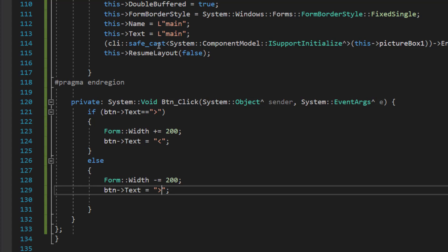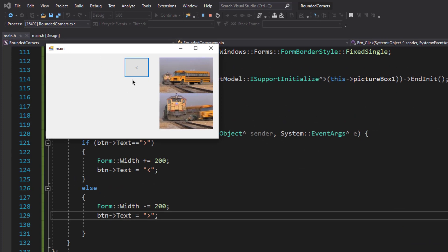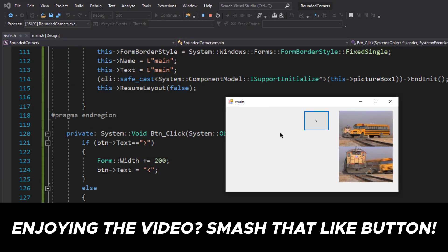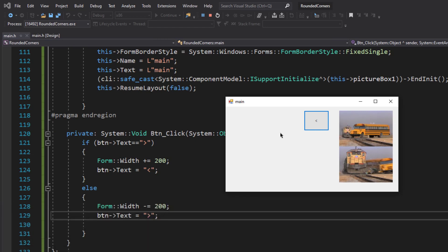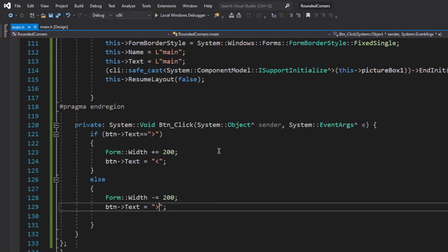Let's run the code quickly and see if everything works. When I click the button the window expands, but it does not animate — there's no gradual change — because we are just instantly expanding the form by 200 pixels and collapsing it by 200 pixels.